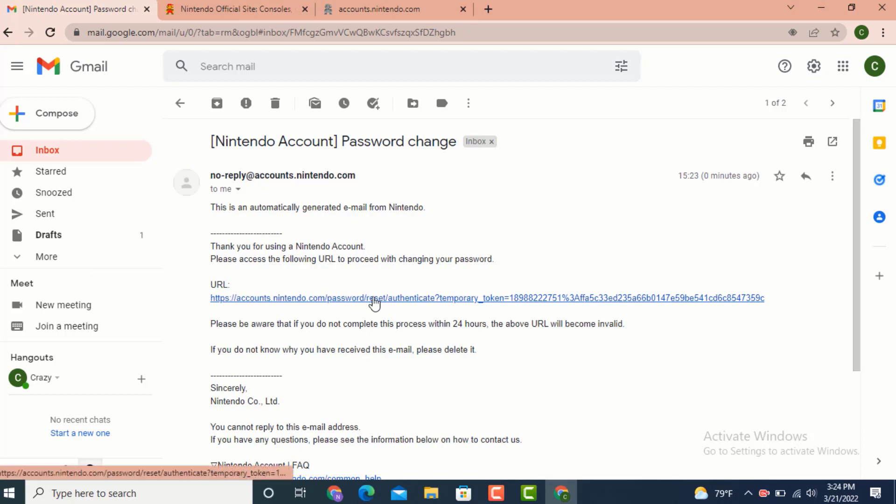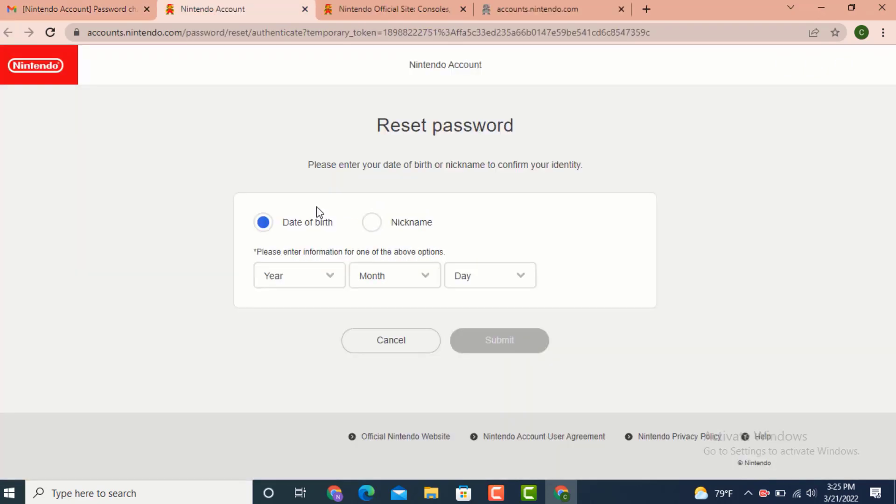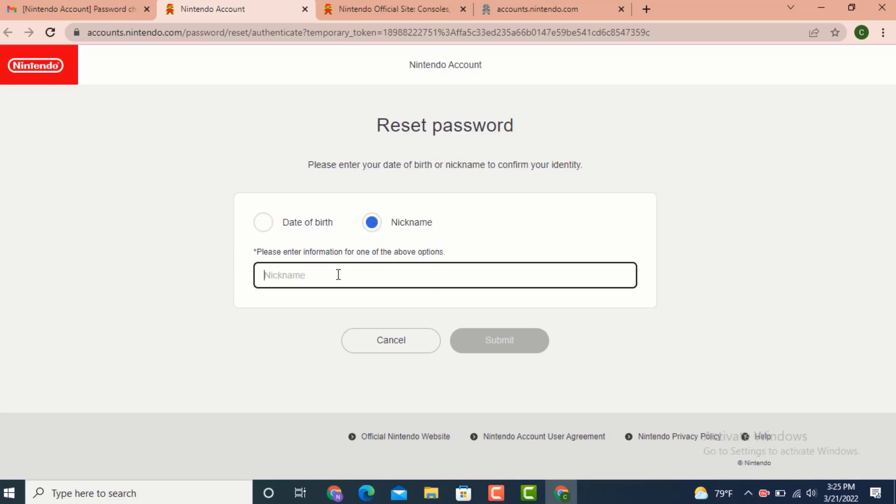Tap on the link to reset your password. Before you reset your password, first you need to select your birthday or a nickname. If you remember your birthday, tap on your birthday. If you remember your nickname, tap on your nickname. As I'll enter my nickname, tap on submit after you finish entering your nickname.